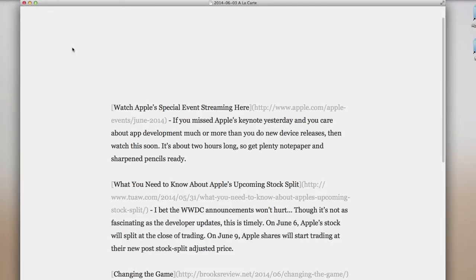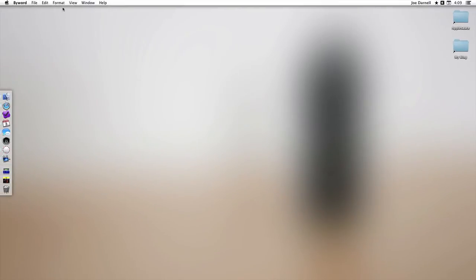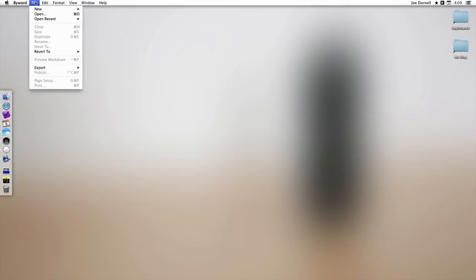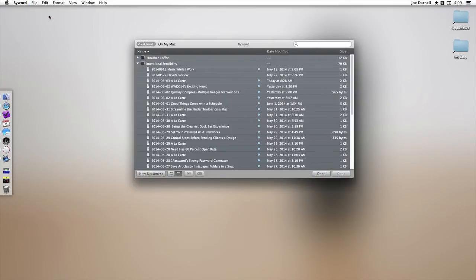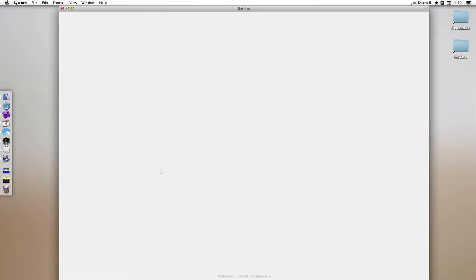So I'm going to close this post now and go back to ByWord. Open. And I'm going to create a new markdown file in ByWord that I'm going to use to write the content I'll put with this video. So here we have the blank slate where I could write just about anything.